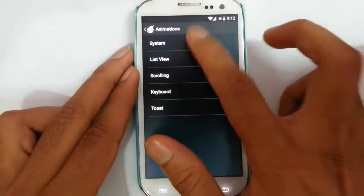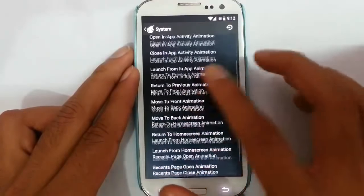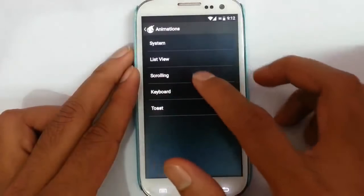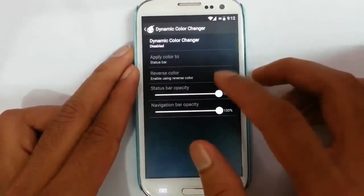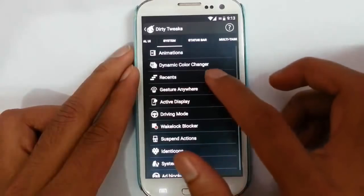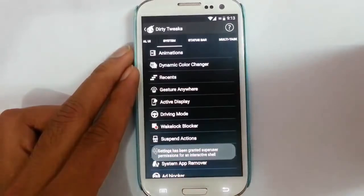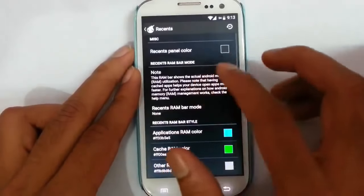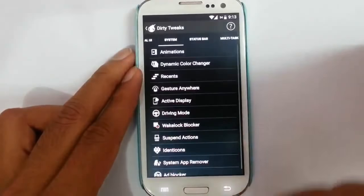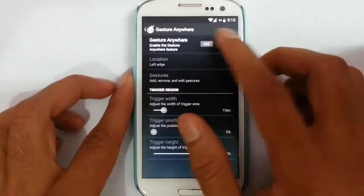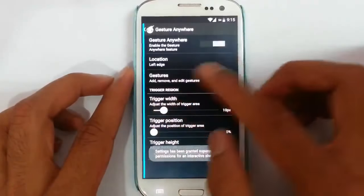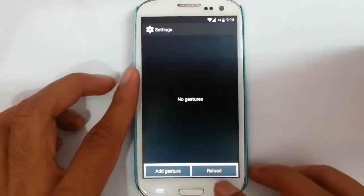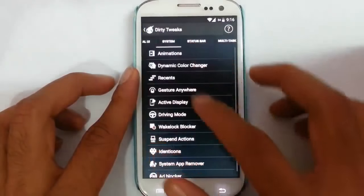In system settings, we have system animation controls — we can control every aspect of list view animations and dynamic color. There is also a resolution option where we can change the resolution. Then there is Gesture Anywhere — we can assign some function to that gesture, which is very handy.